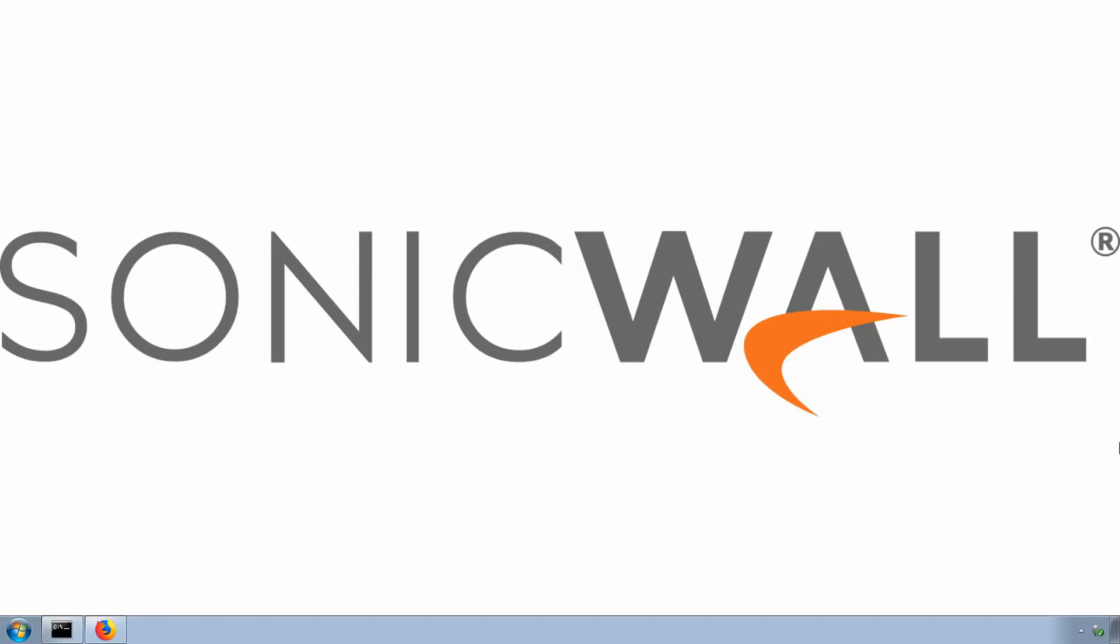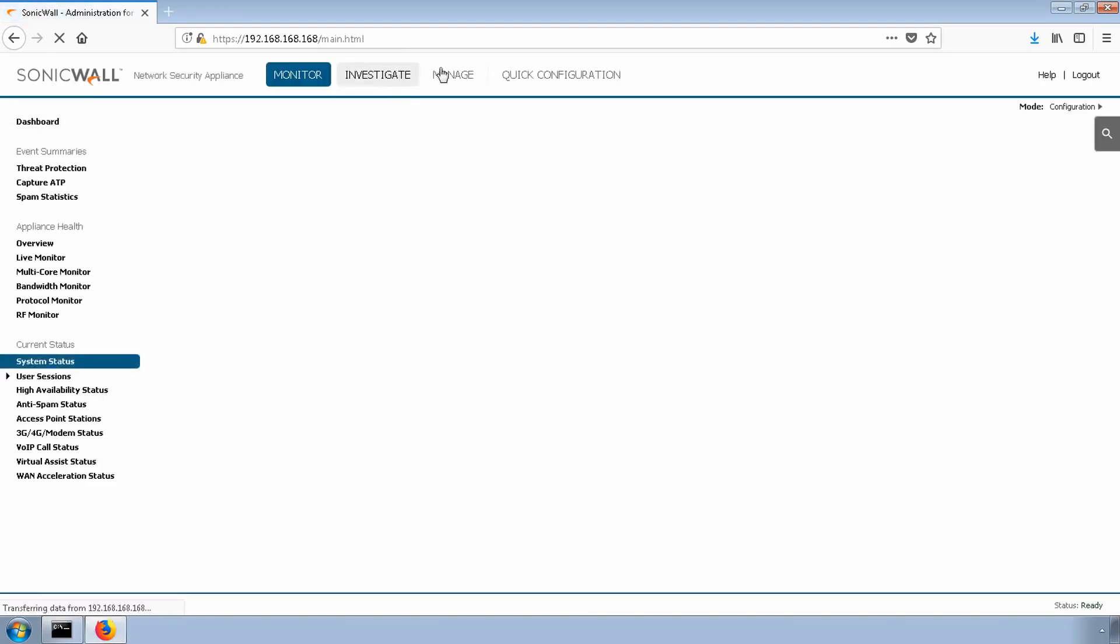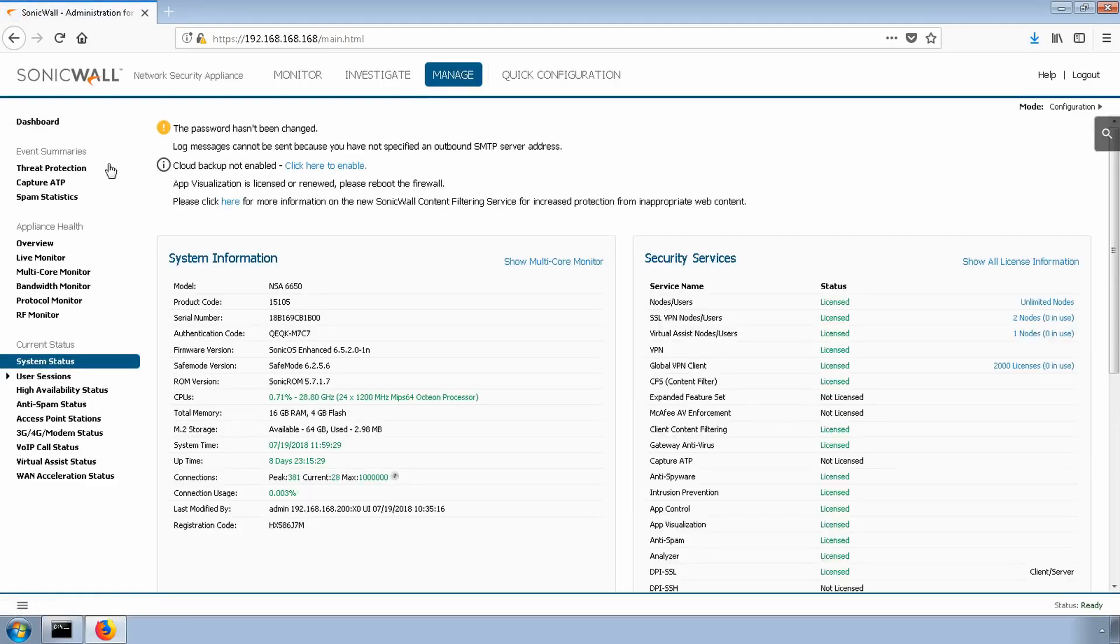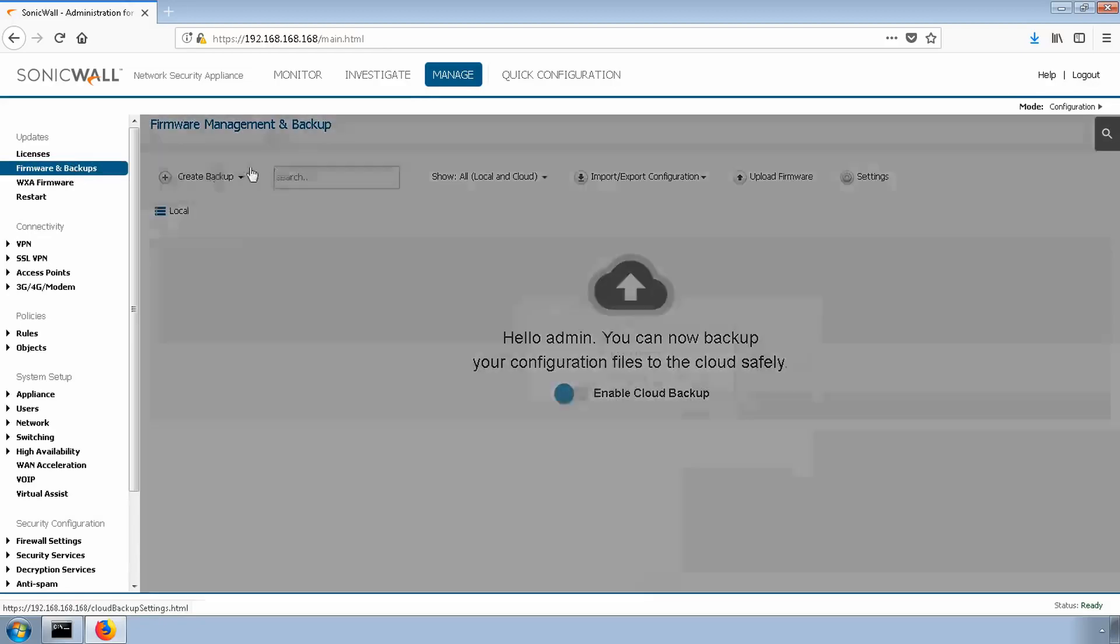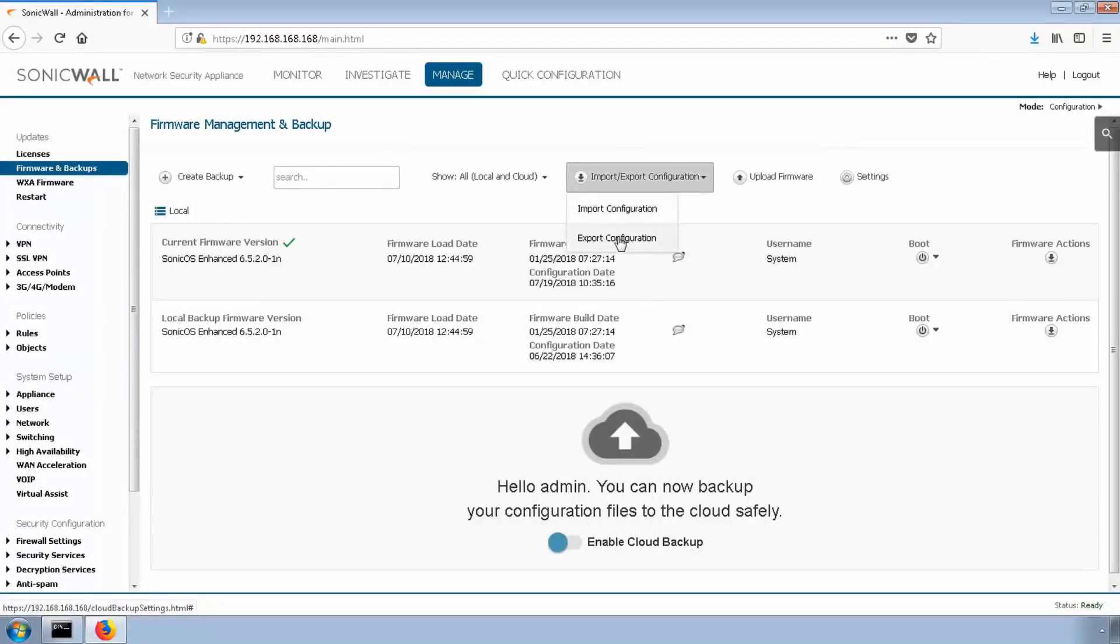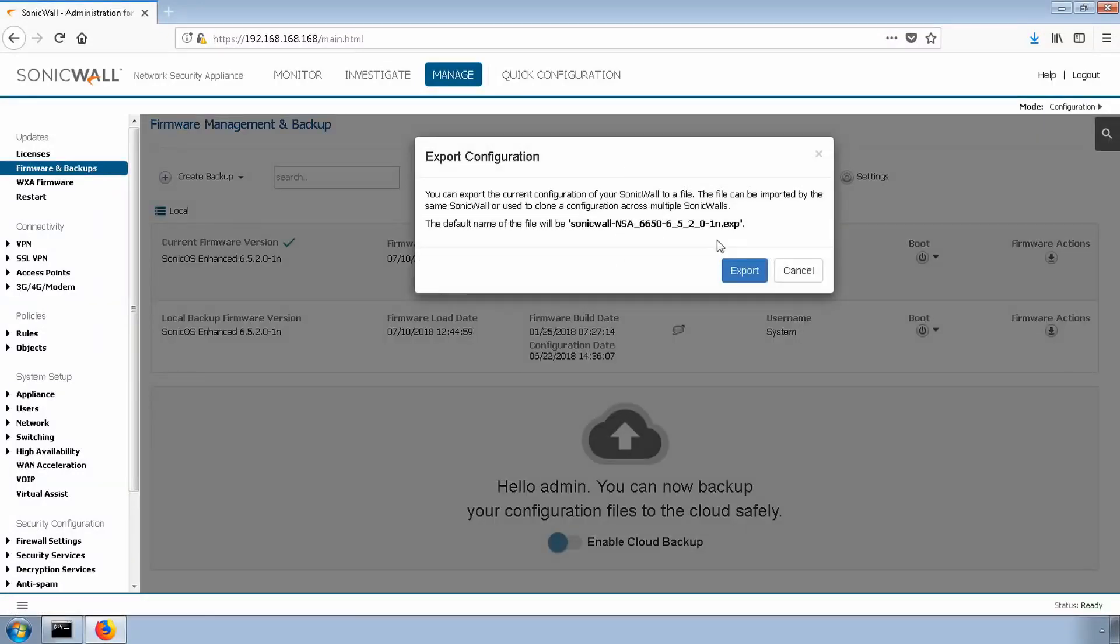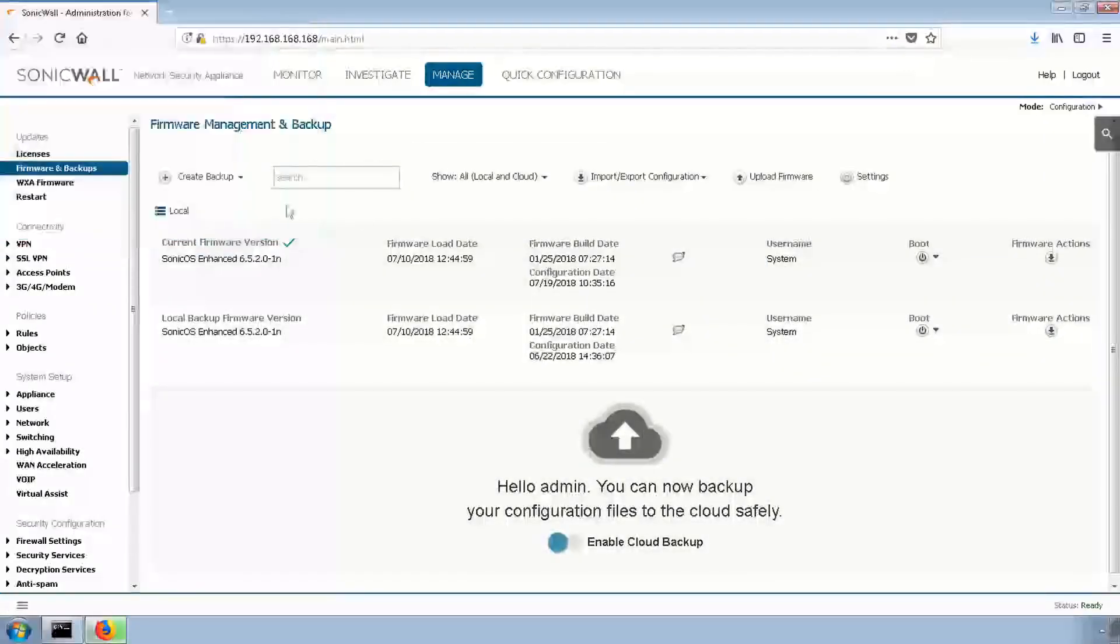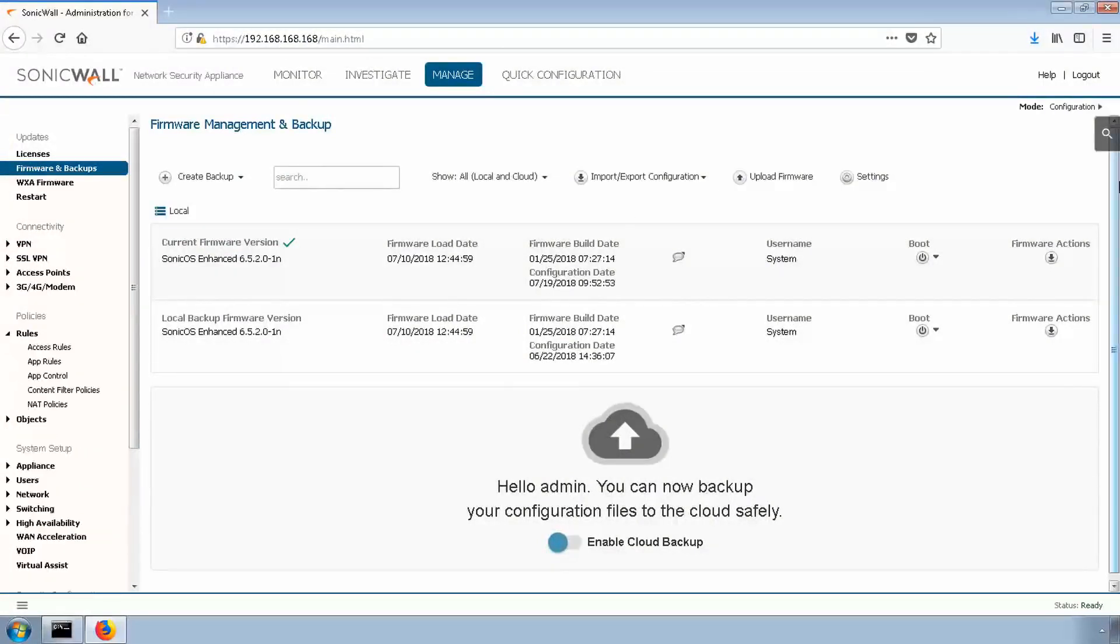Before we make any changes on the firewall, let's export a settings file. We'll log in, navigate to manage, firmware and backups and click import export configuration and then export configuration. We'll export this file to the downloads folder just to keep it in a safe spot.